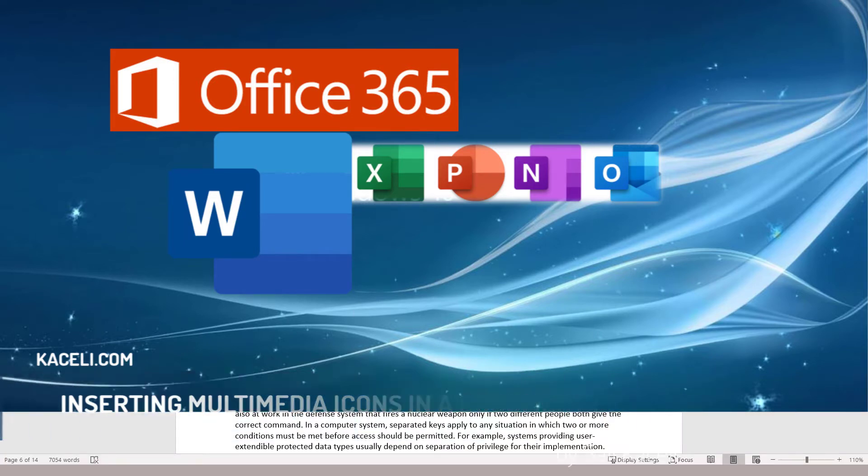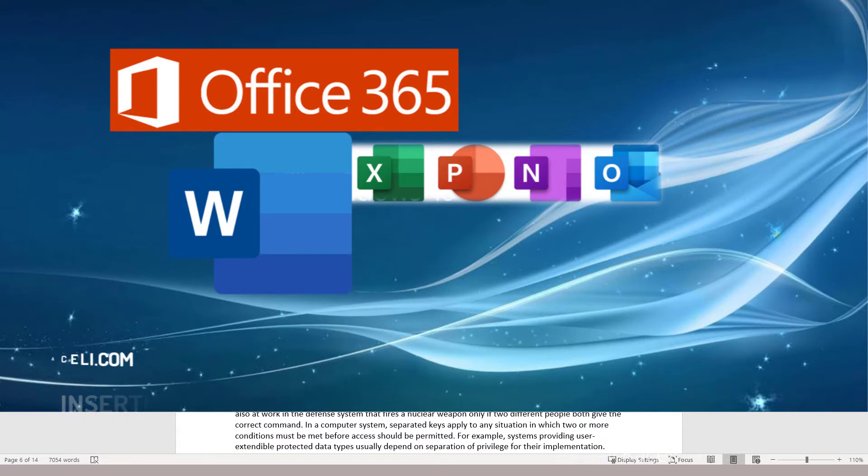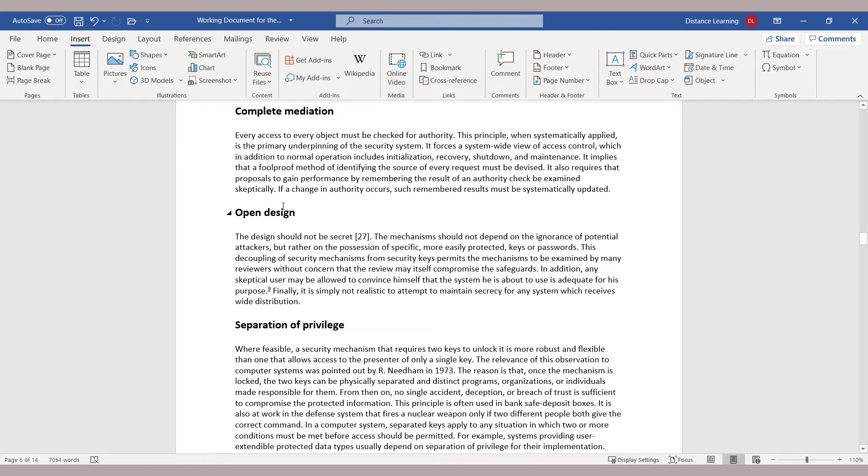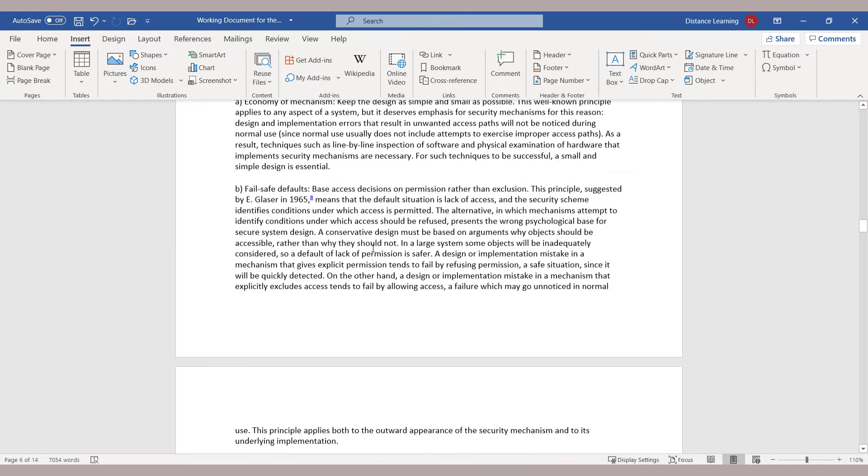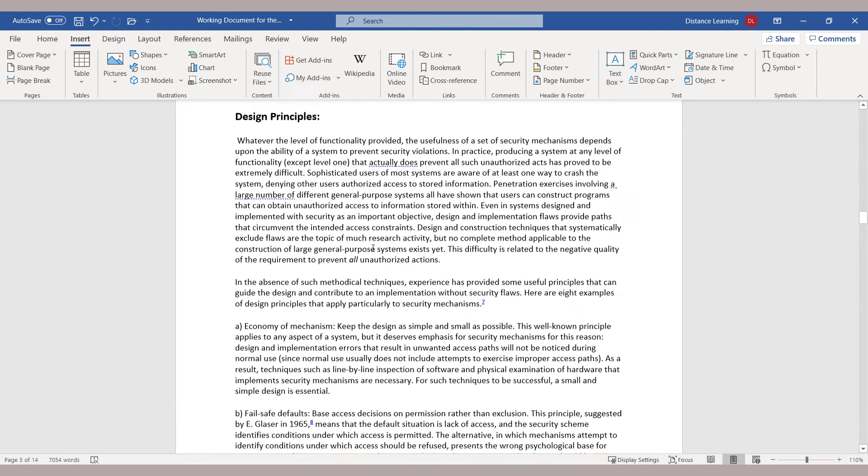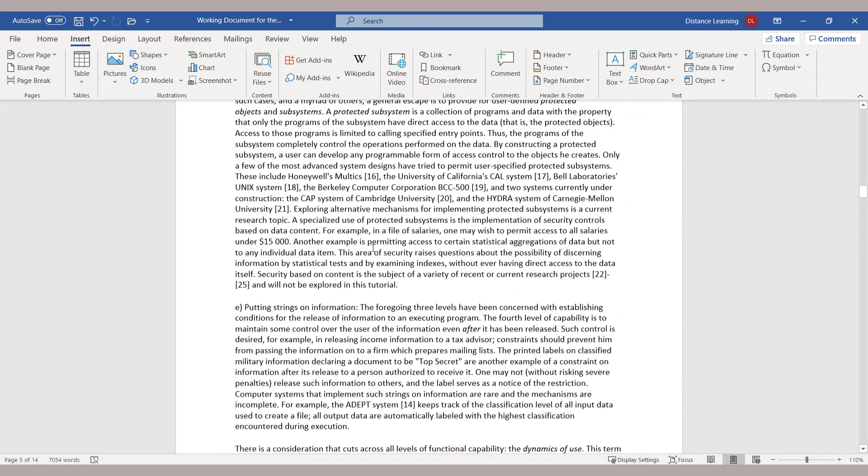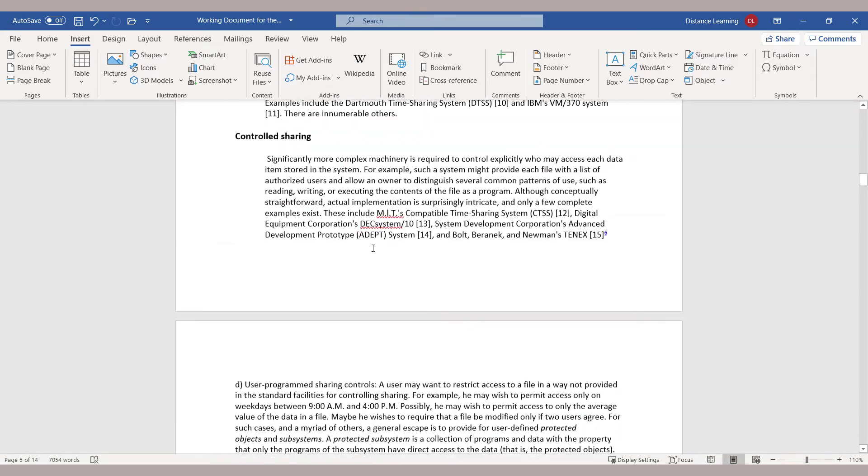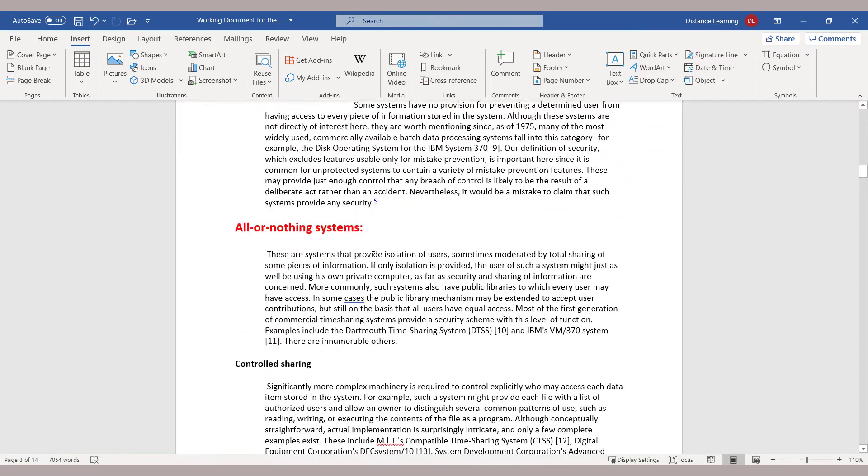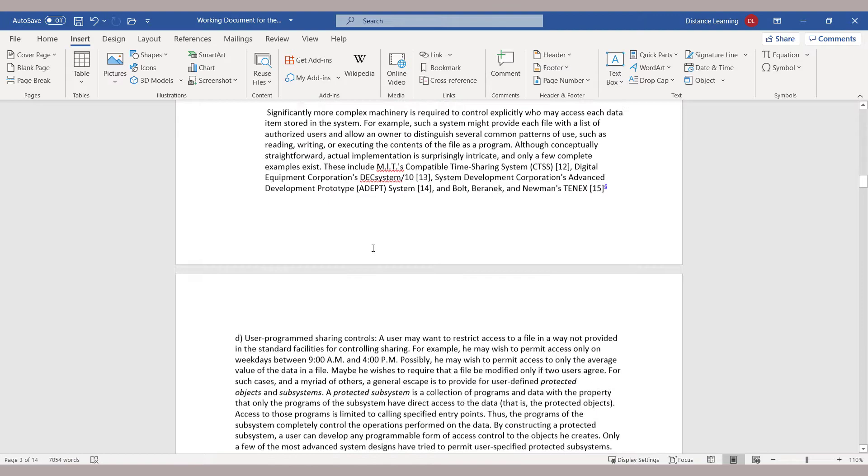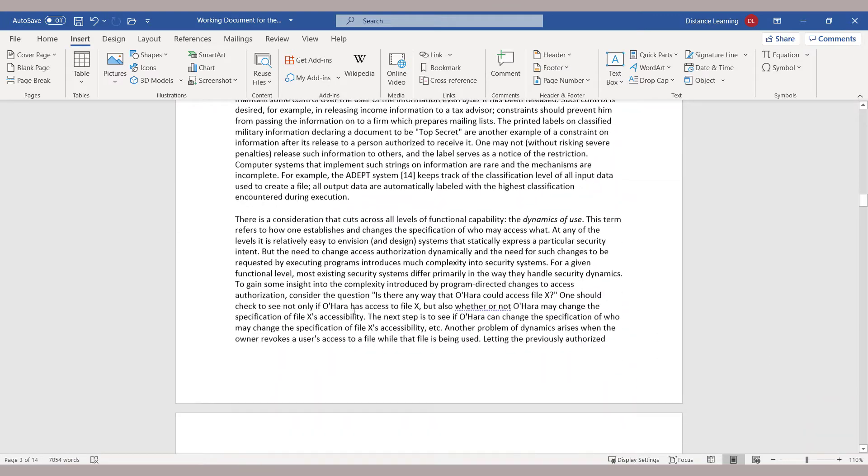In this segment of the Word tutorial, we're going to learn how to insert icons in a document. We have a document similar to this, and now we want to enhance it further. We've inserted pictures in the document, a table of contents, and things of that nature.